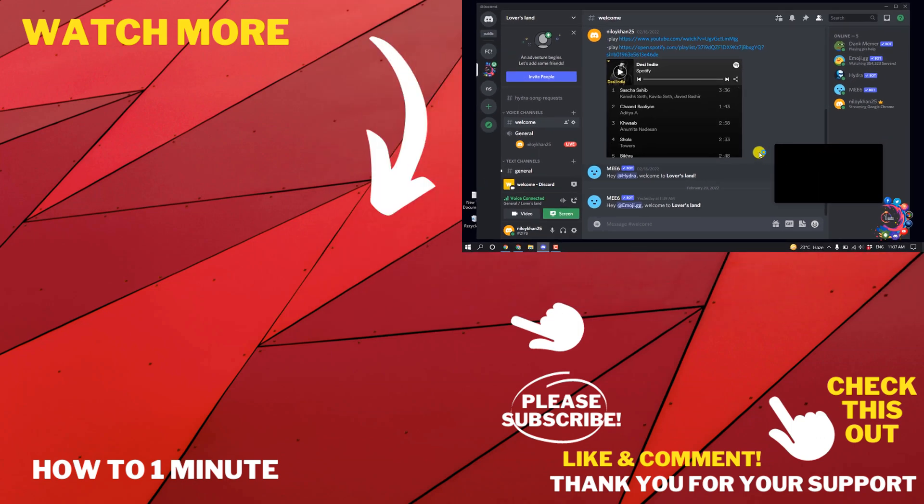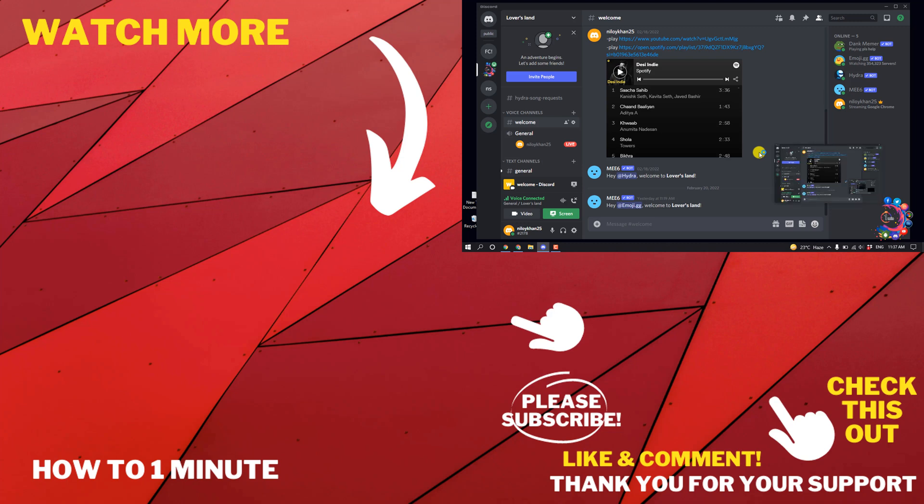If you have any questions, feel free to post in the description. If you'd like to see more videos, please check the links in the description. If this video helped you, give a thumbs up and please consider subscribing to How To One Minute. Thank you for watching.